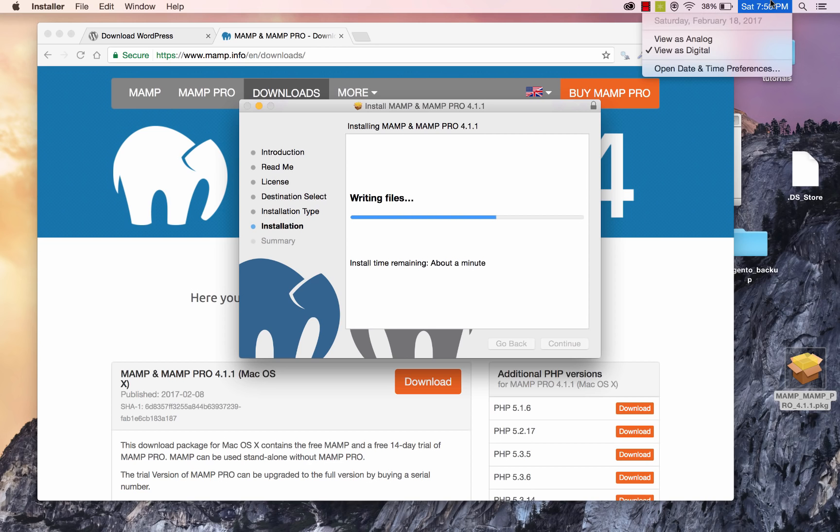Just for reference here, the date is February 18th, 2017.